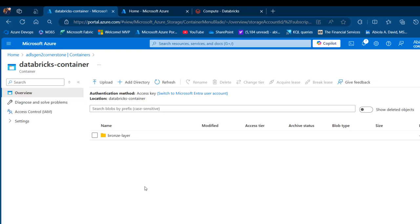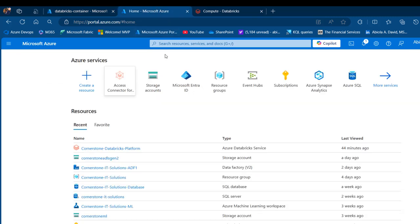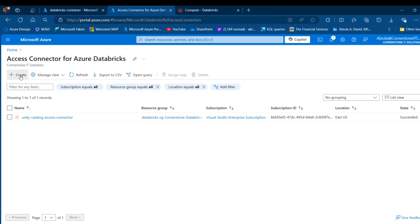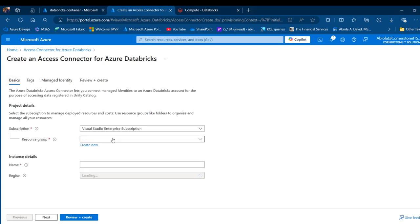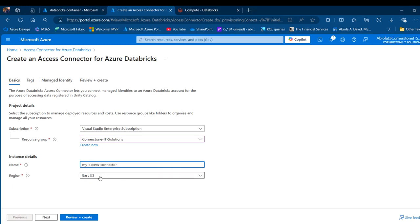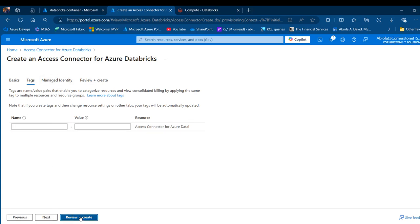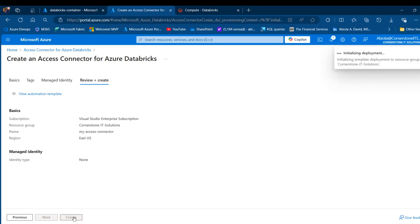I'm going to proceed to create an Access Connector for Azure Databricks. I'm going to come to this tab and search for the Access Connector for Databricks. I'll click that icon and create a new one. I'm going to provide the subscription and the resource group — I'll choose the Cornerstone IT Solution resource group. I'll call this one 'my access connector' and go with the East US region, then click Review + Create and then Create.